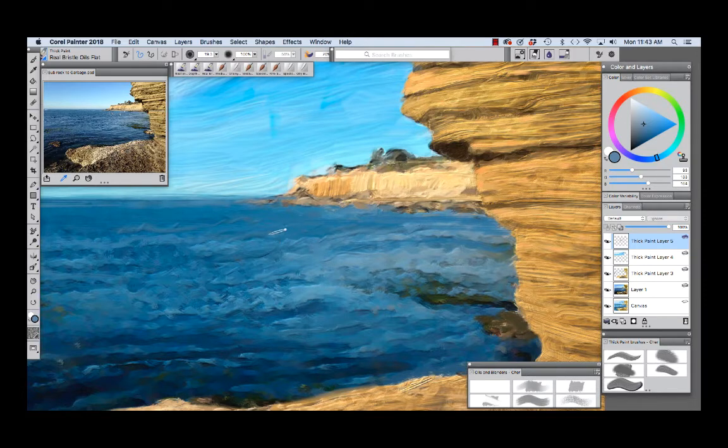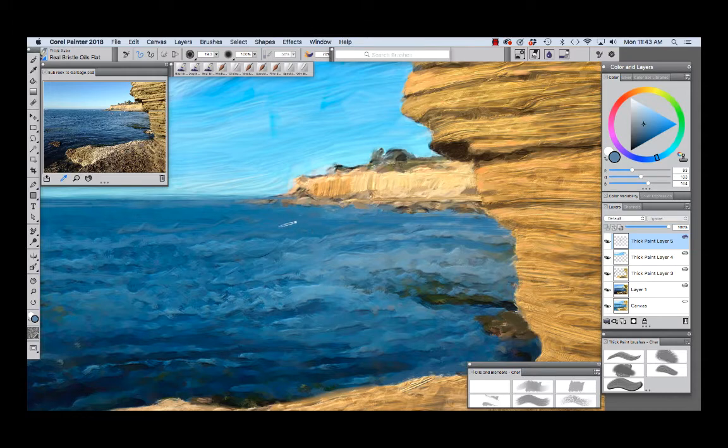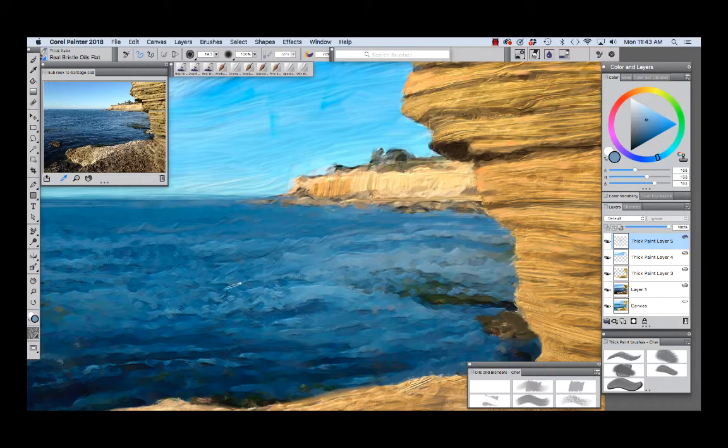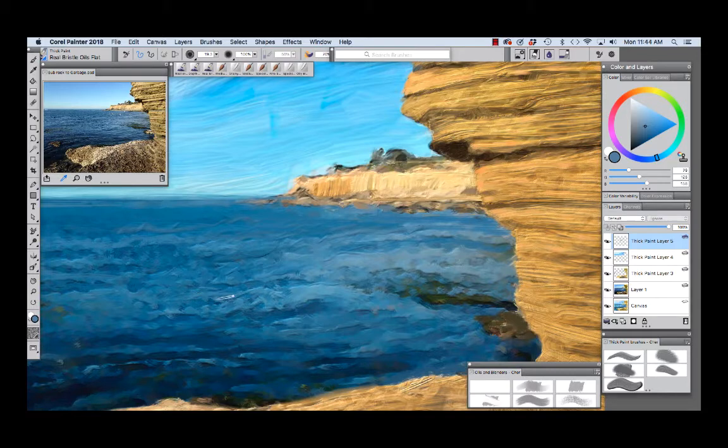We're going to sample a little more color up here and add some more wave strokes. Connect some of these strokes right here. Now this is what the ocean looks like after it's been windy all night.